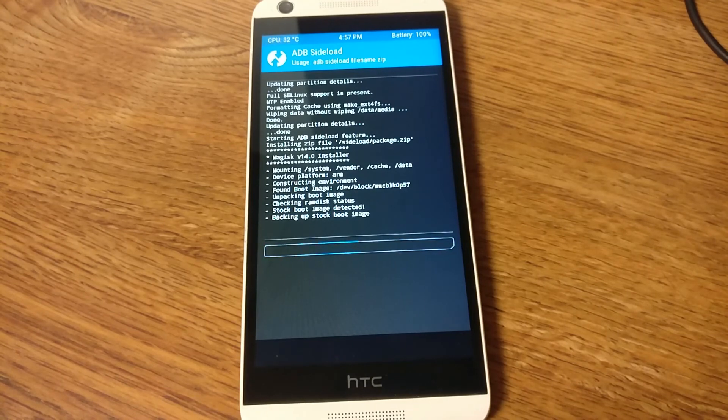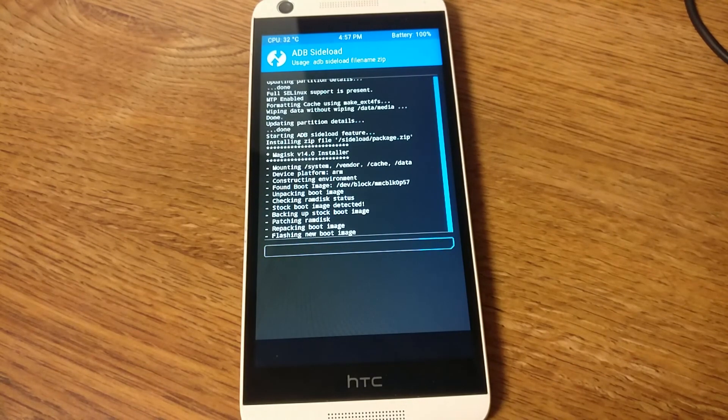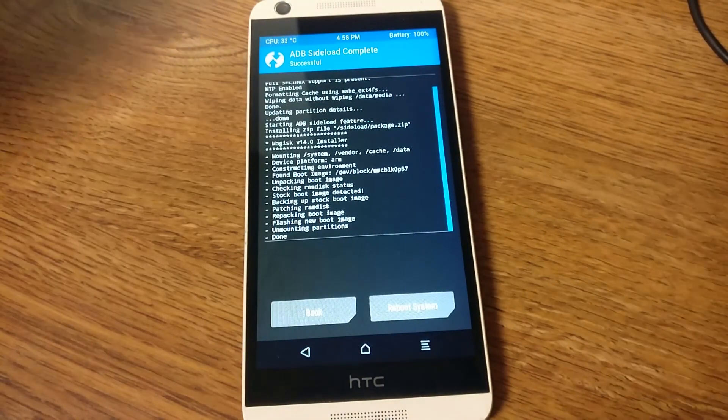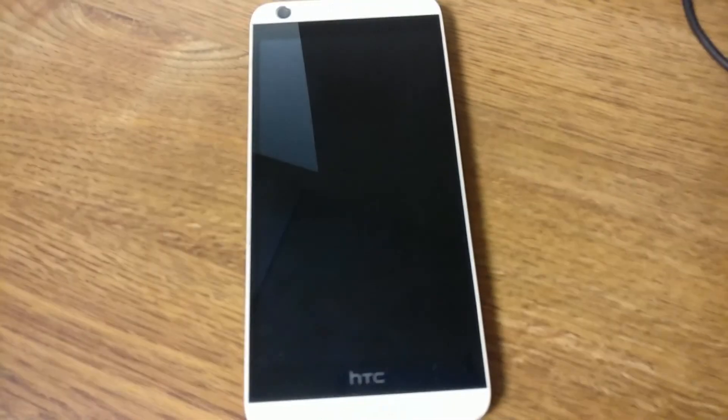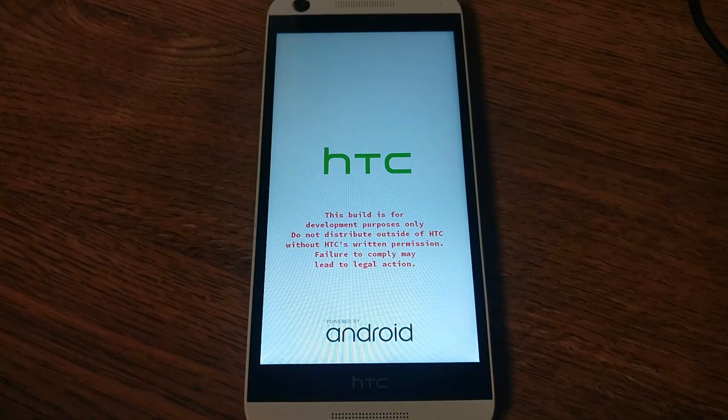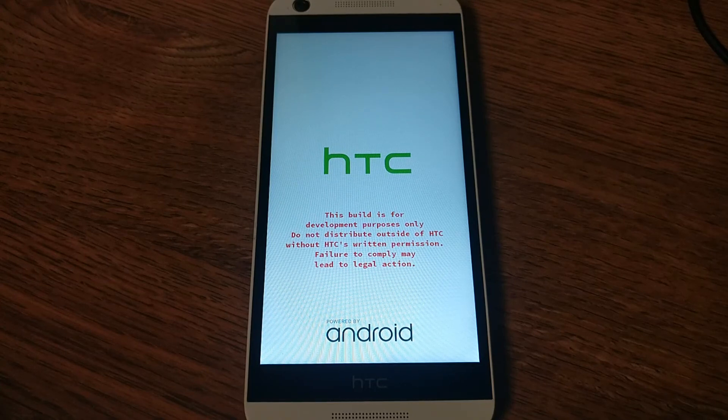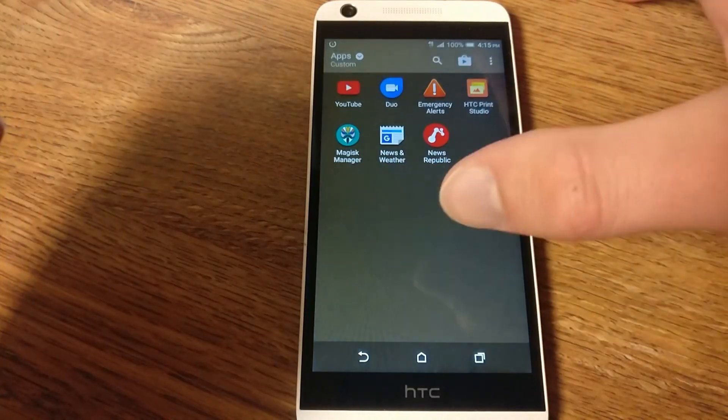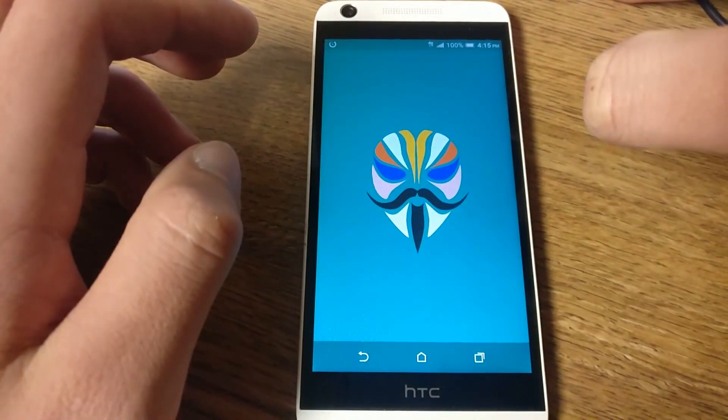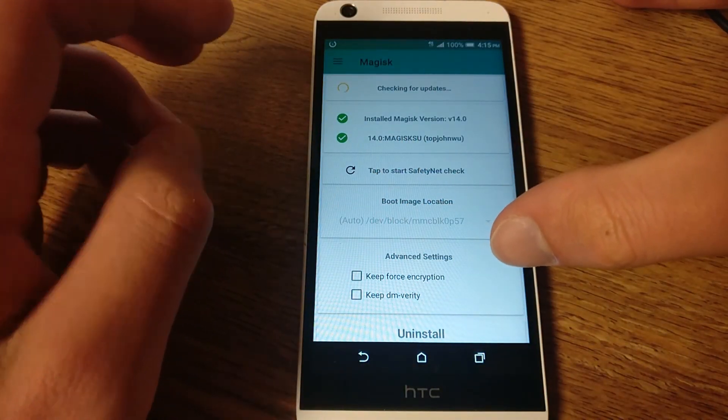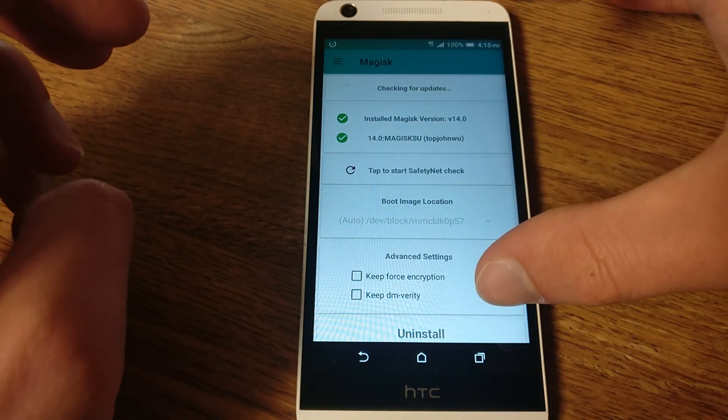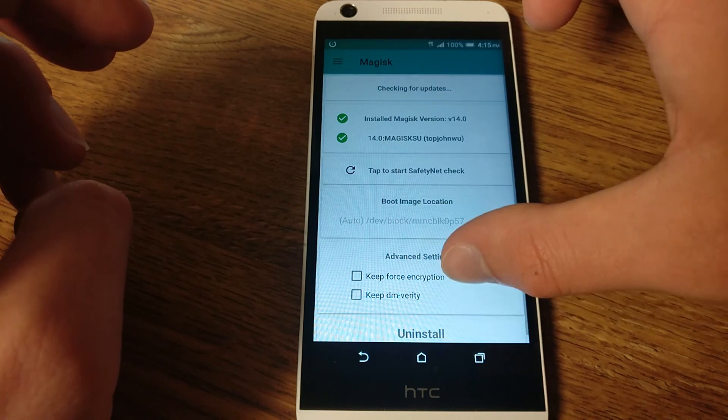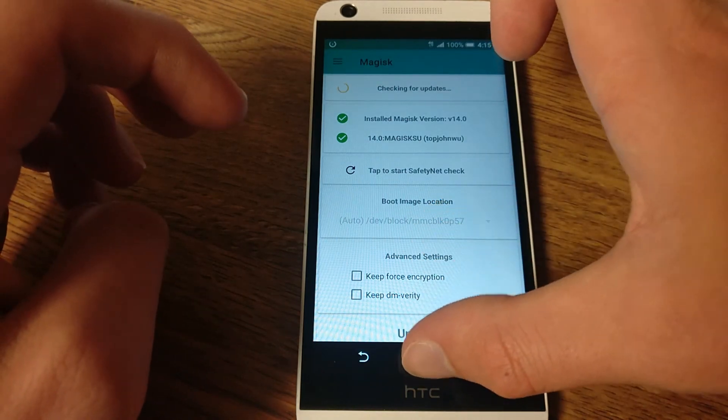So for anyone who doesn't know, Magisk is the pretty much the open source replacement for SuperSU. So it's just systemless root. So it has root and then there's other optional add-ons you can get. And now I'm just rebooting it to demonstrate that Magisk is indeed installed. And there's Magisk manager. And it looks like both of the checks were successful. I do not have a SIM card in this phone so checking for updates is not going to be able to check for updates unless I connect to Wi-Fi. And that's the end of the video.